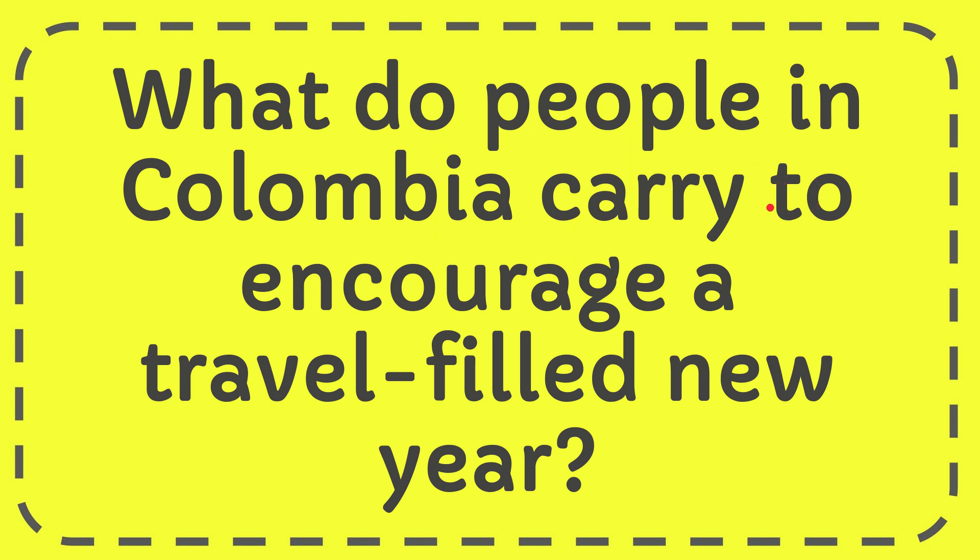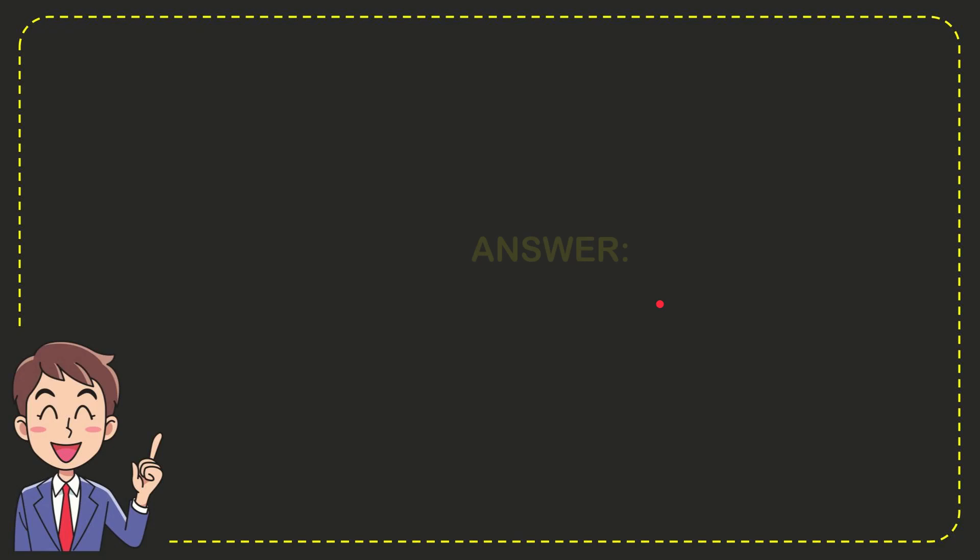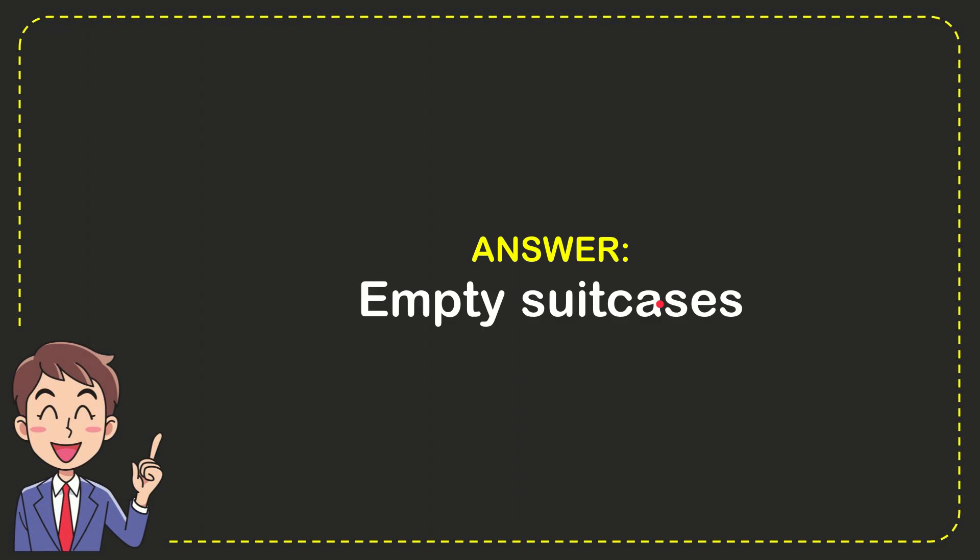In this video I'm going to give you the answer for this question: What do people in Colombia carry to encourage a travel-filled new year? Well, I'll give you the answer for this question and the answer is empty suitcase.